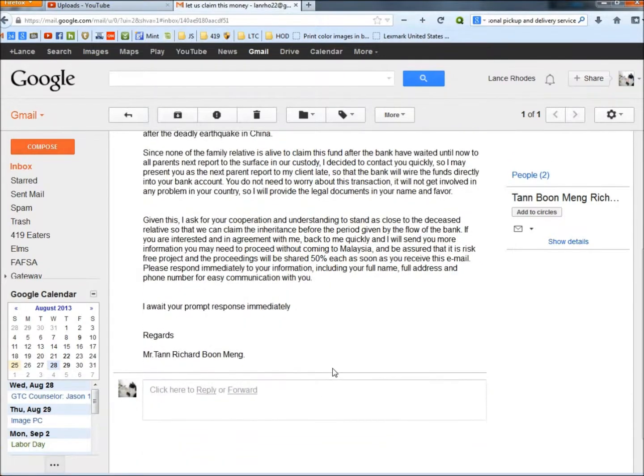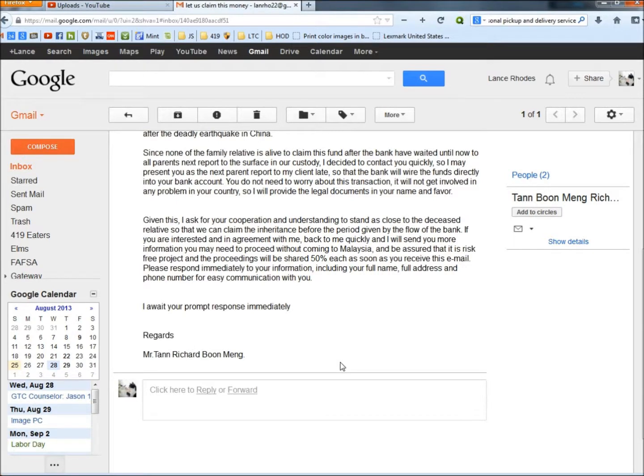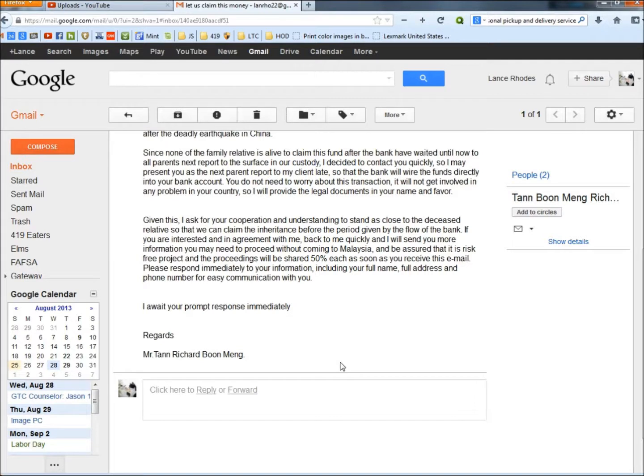The last paragraph: Given this, I ask for your cooperation and understanding to stand as close to the deceased relative so that we can claim the inheritance before the period given by the flow of the bank. If you are interested and in agreement with me, back to me quickly and I will send you more information you may need to proceed without coming to Malaysia.